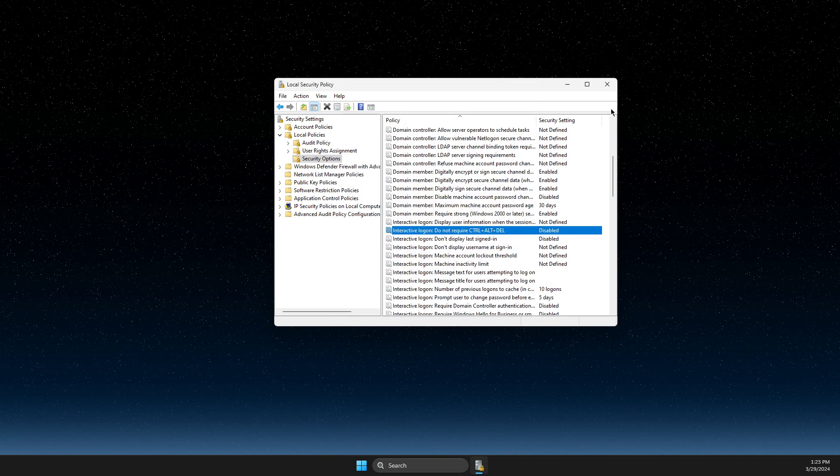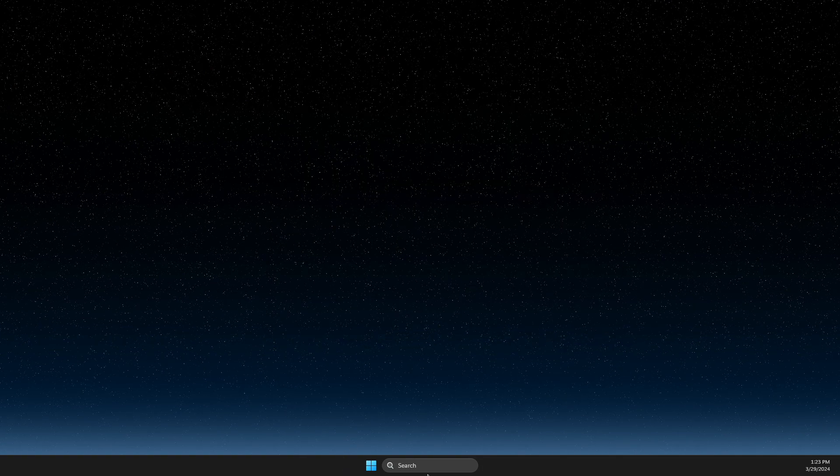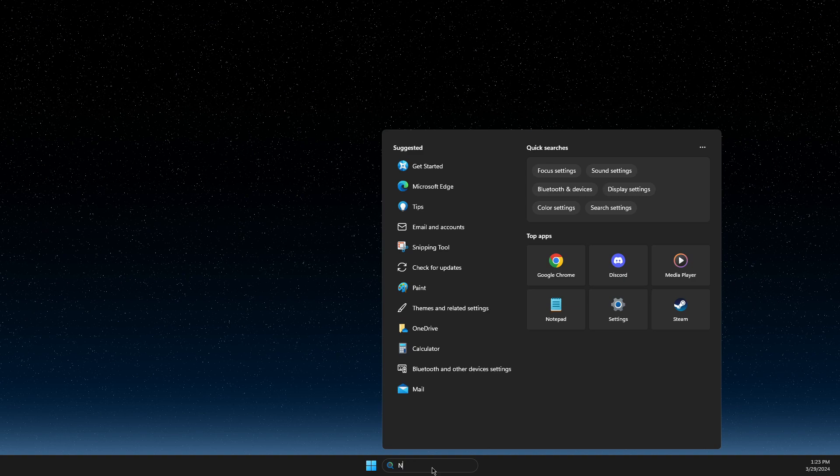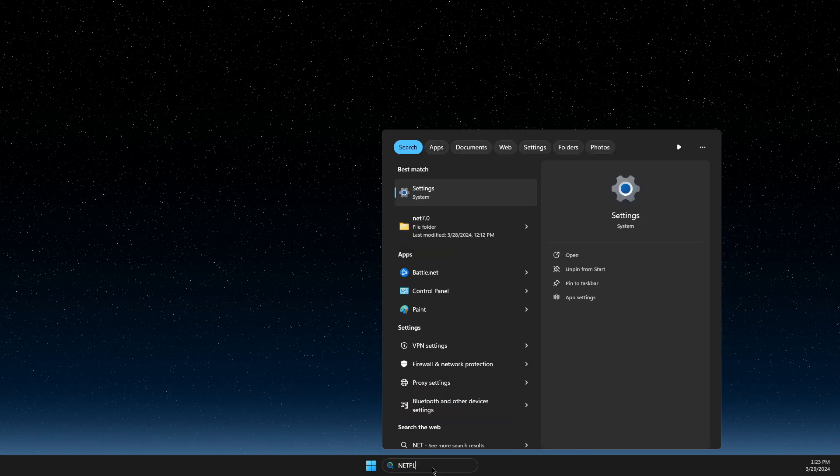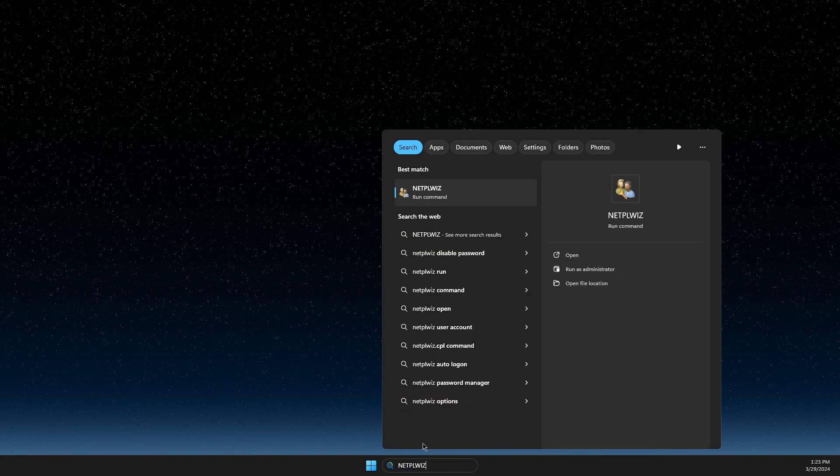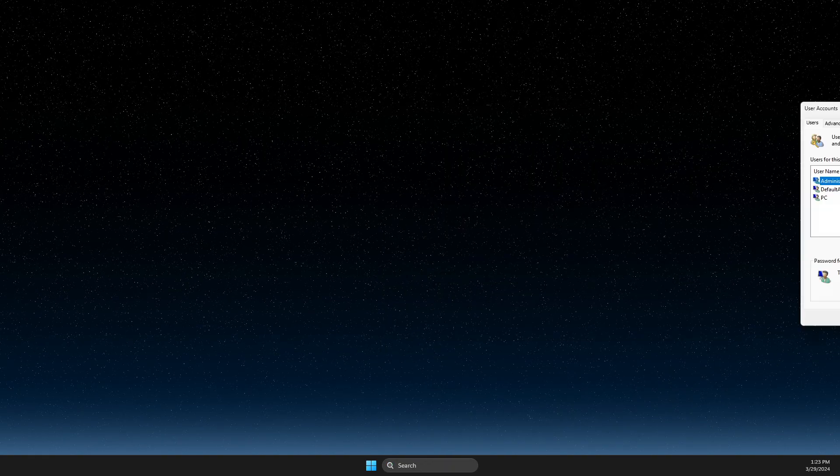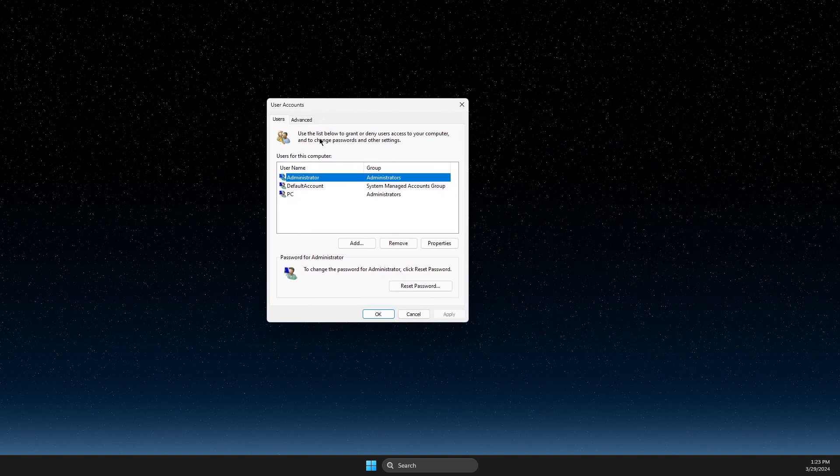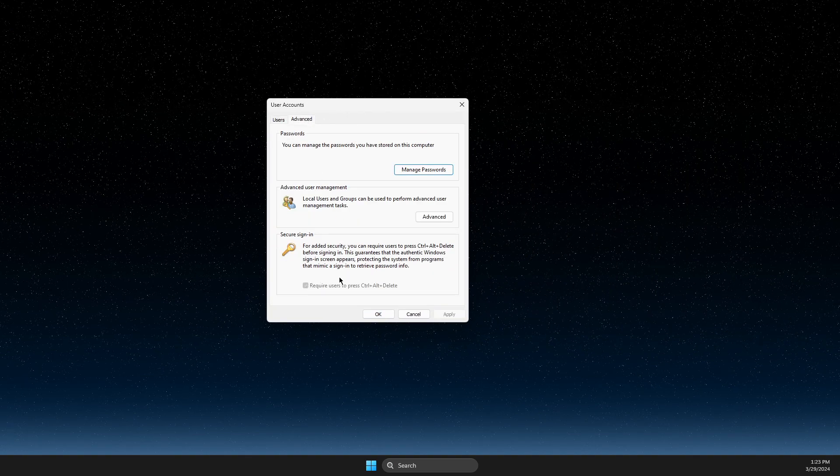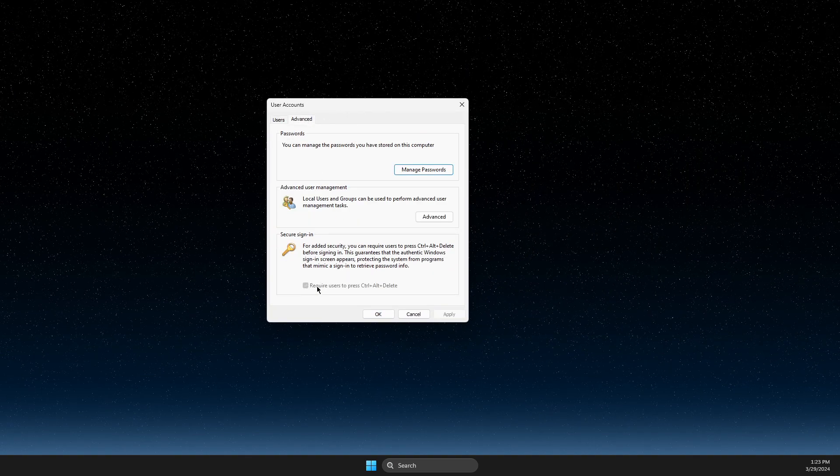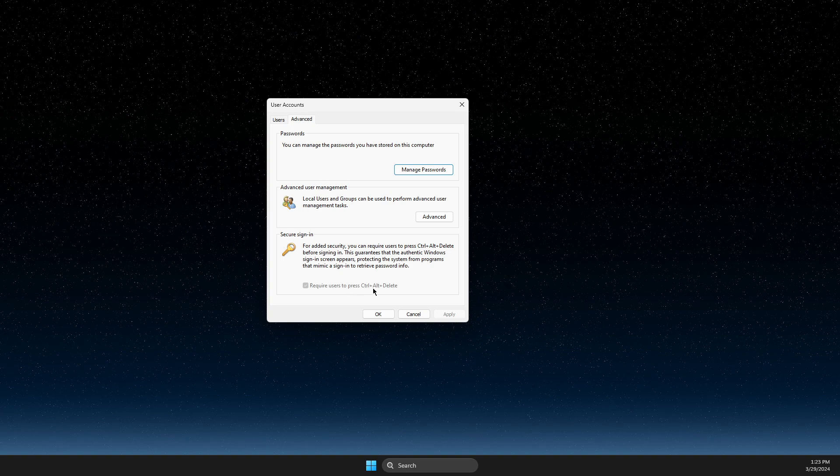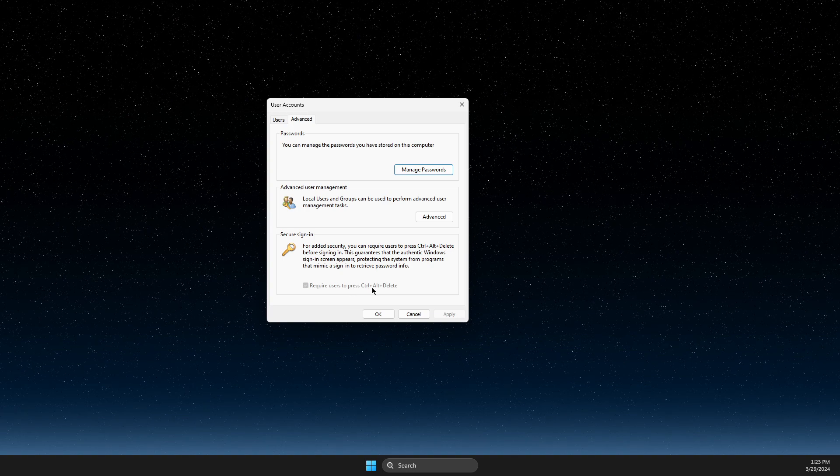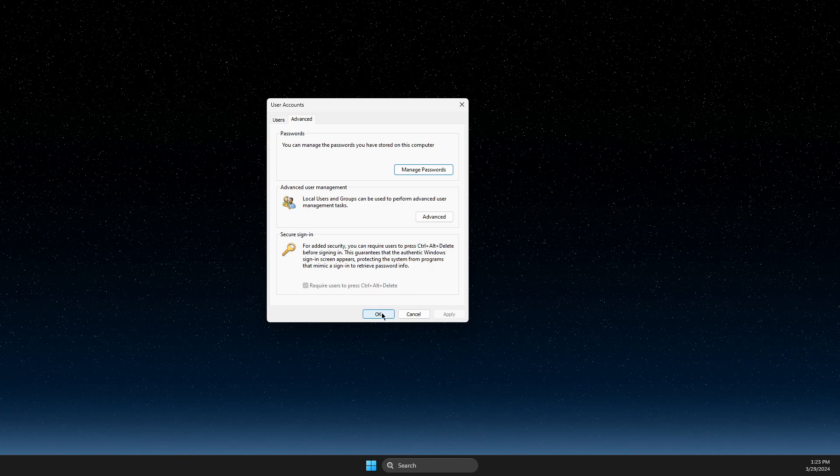And after that apply the changes and then if we go on netplwiz here and if we go on advanced section here, as you can see here, secure logon, require users to press ctrl plus alt plus delete button.